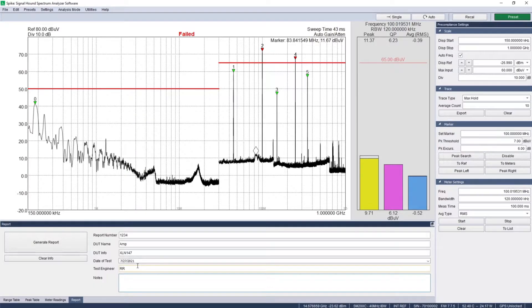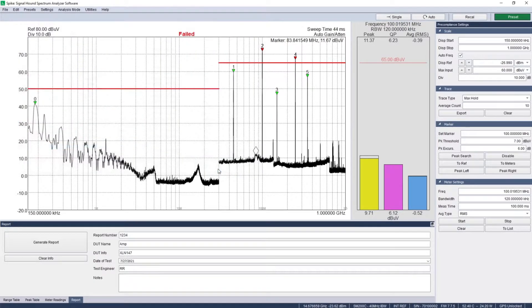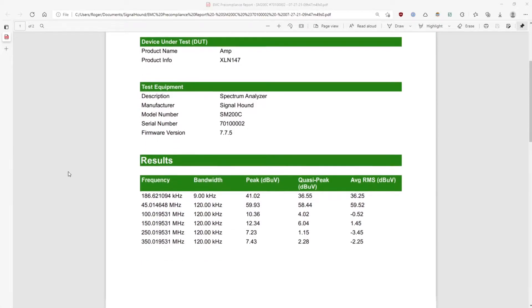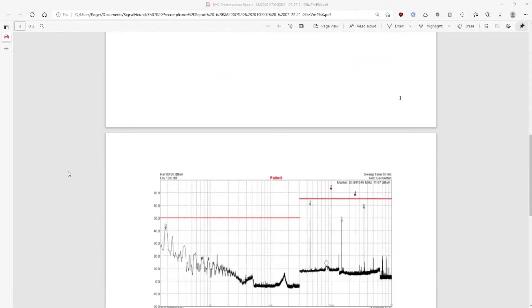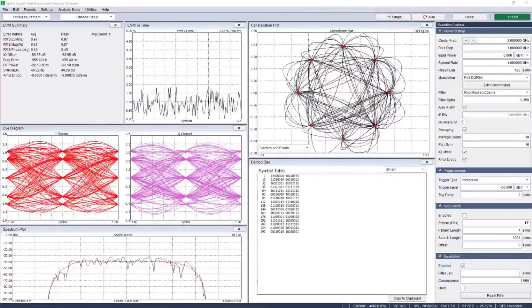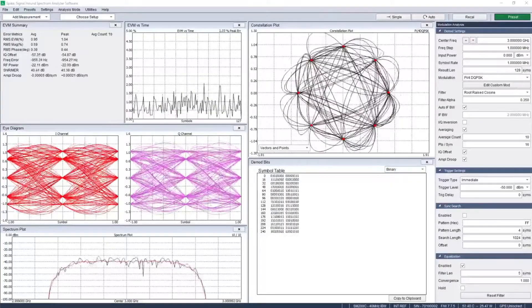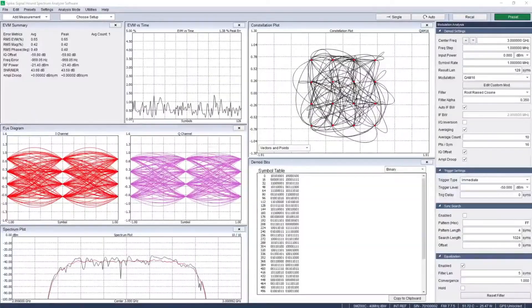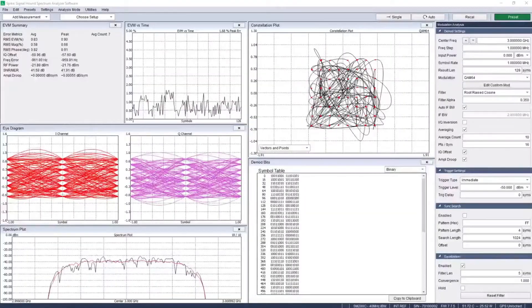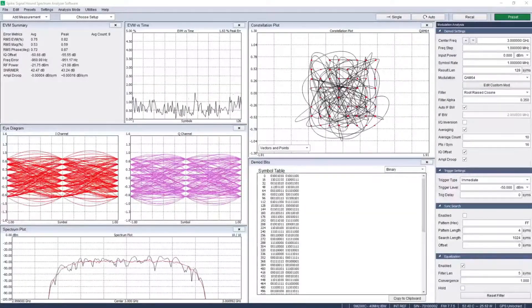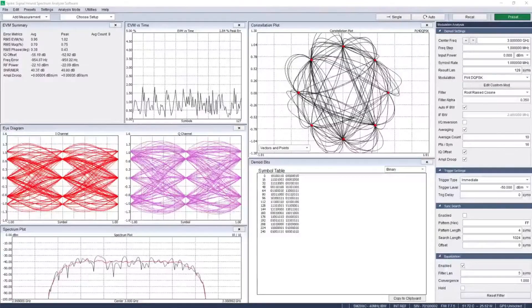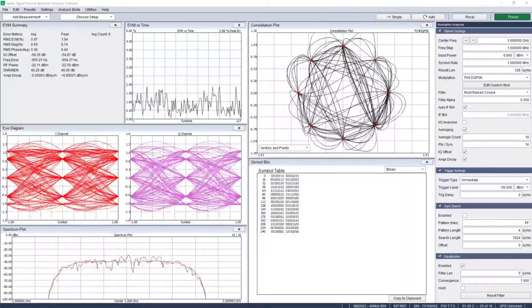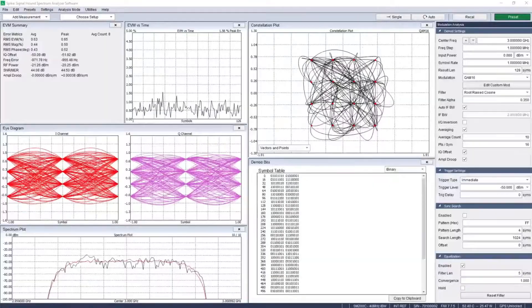Gain insight into your signals using Spike's digital modulation analysis tools. Analyze transmissions with push button demodulation of a variety of digital modulations common in cellular communications, Internet of Things, machine to machine, and other radio applications, such as PSK, QAM, ASK, FSK, and custom constellation patterns using several standard filter types.